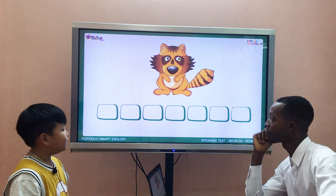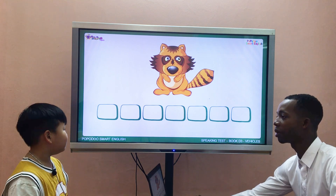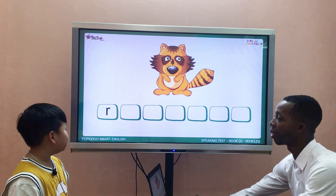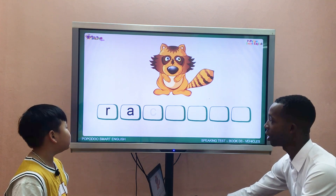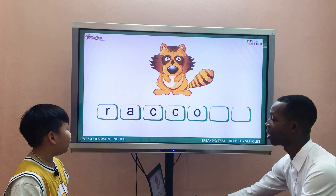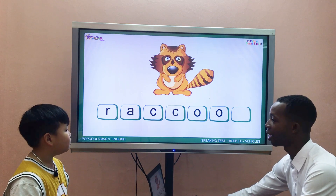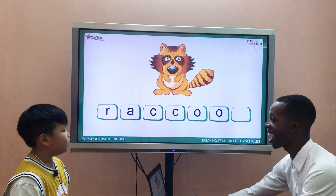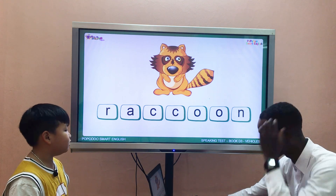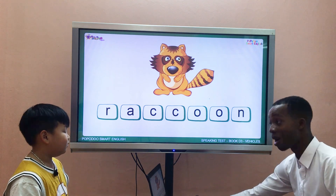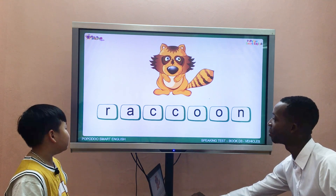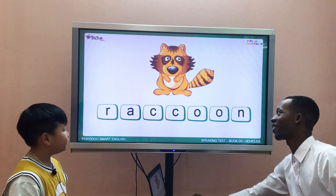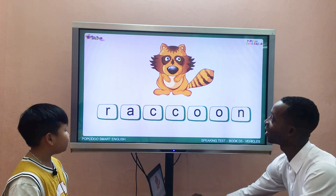What animal is it? It's a raccoon. How do you spell raccoon? R-R-I-C-C-O-O. Raccoon. N. Now let's spell it one more time. R-I-C-C-O-O-N. Raccoon. That's correct. You are doing really well.